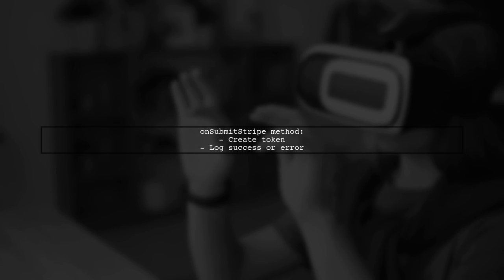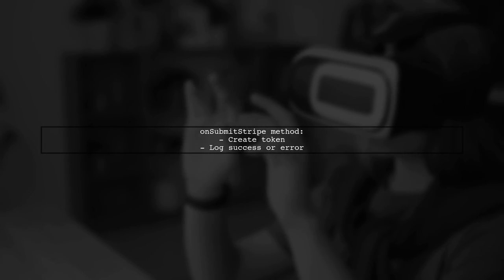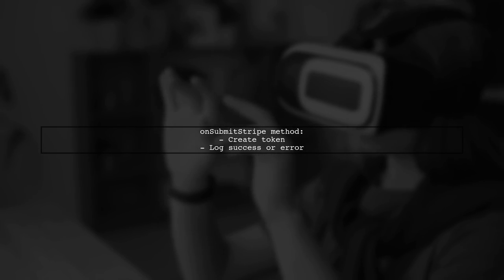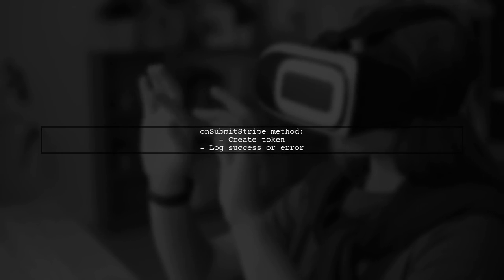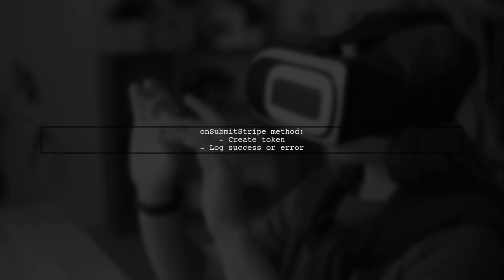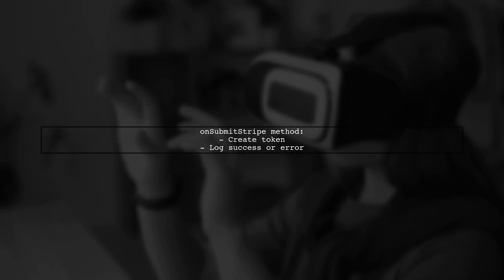Finally, handle form submission by creating a token with Stripe and logging the result. Make sure to manage errors appropriately.